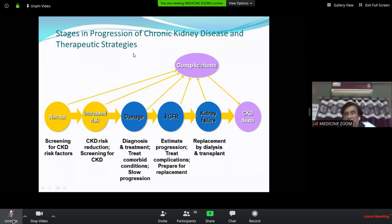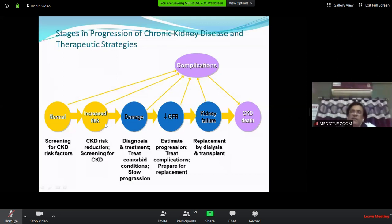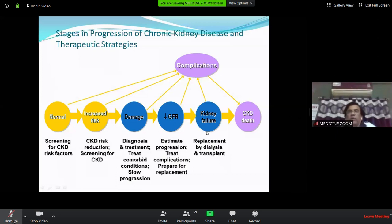When kidney failure occurs, dialysis and transplantation are options, but this is a very late stage. CKD patients die mostly of cardiovascular disease, not because of renal failure — this is an important point to note.